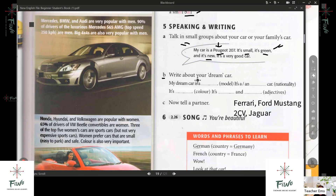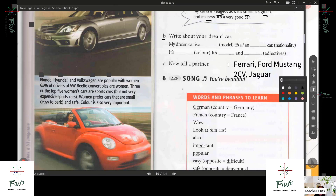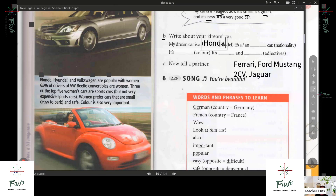Right here letter B — write about your dream car. Do you have a dream car? Yes. Okay, so you will say: my dream car is a — what model? So the nationality — what is your dream car model? Hyundai. Okay, is that how you spell it? H-Y-U-N-D-A-I. Hyundai.